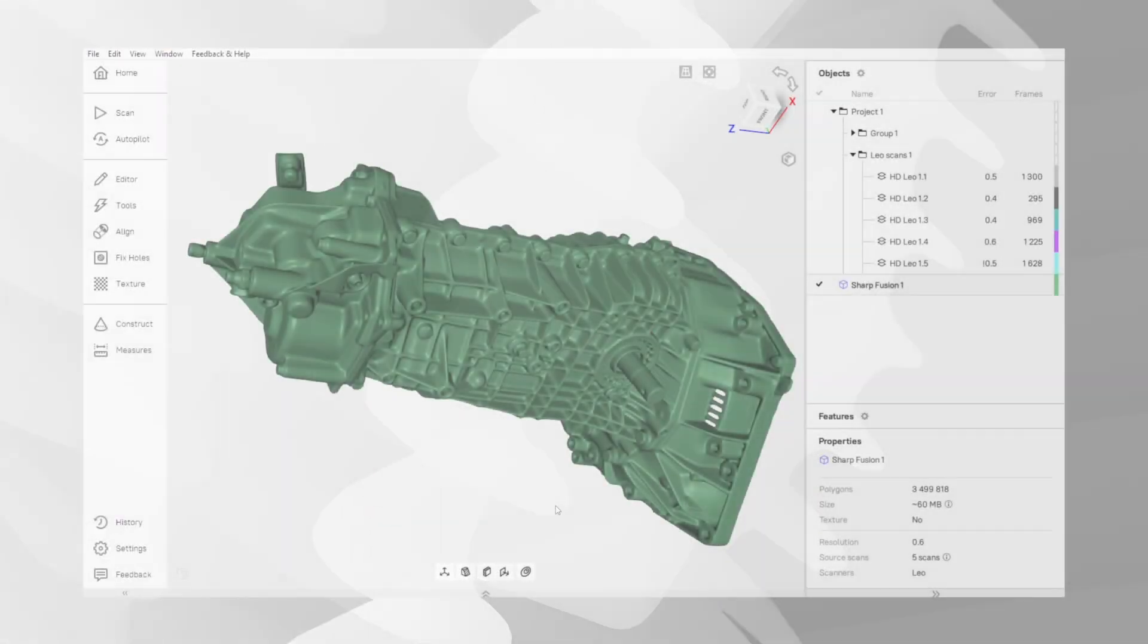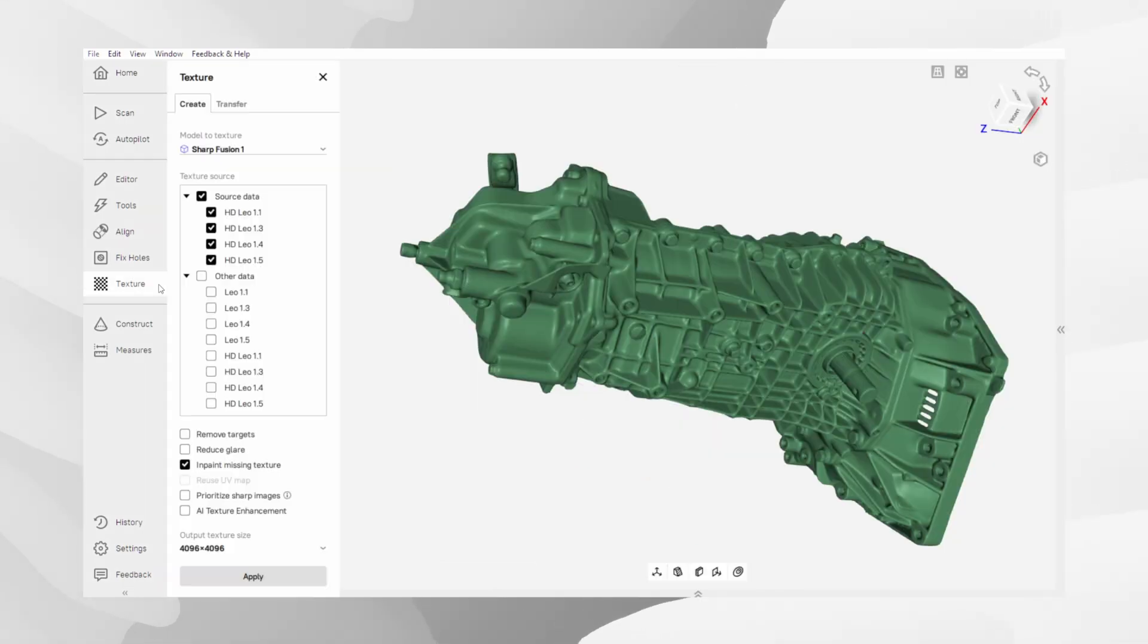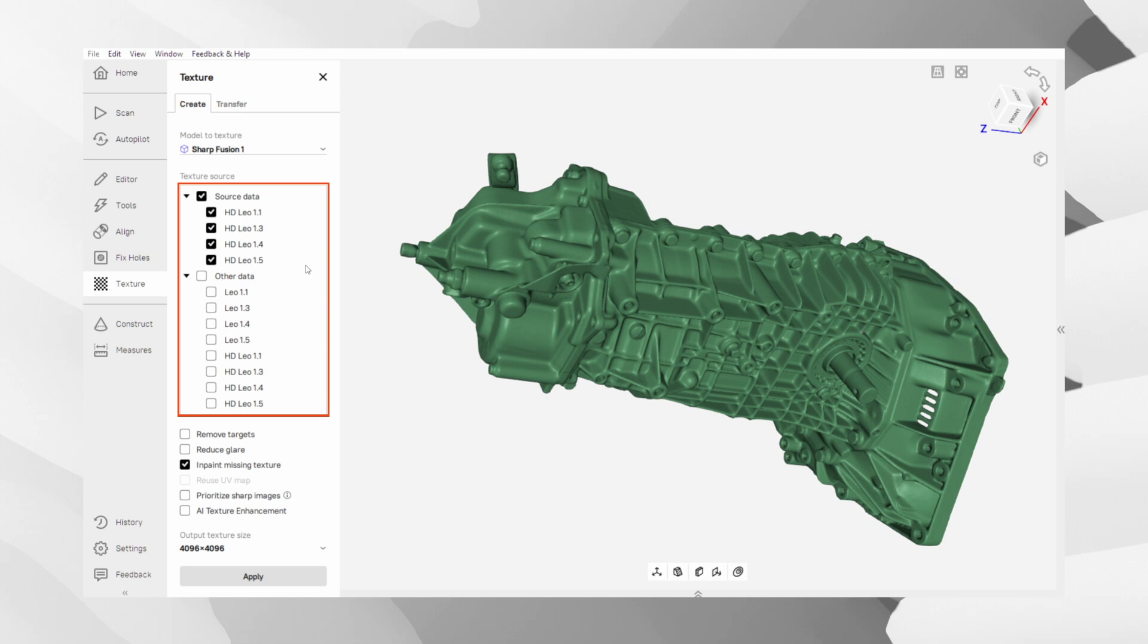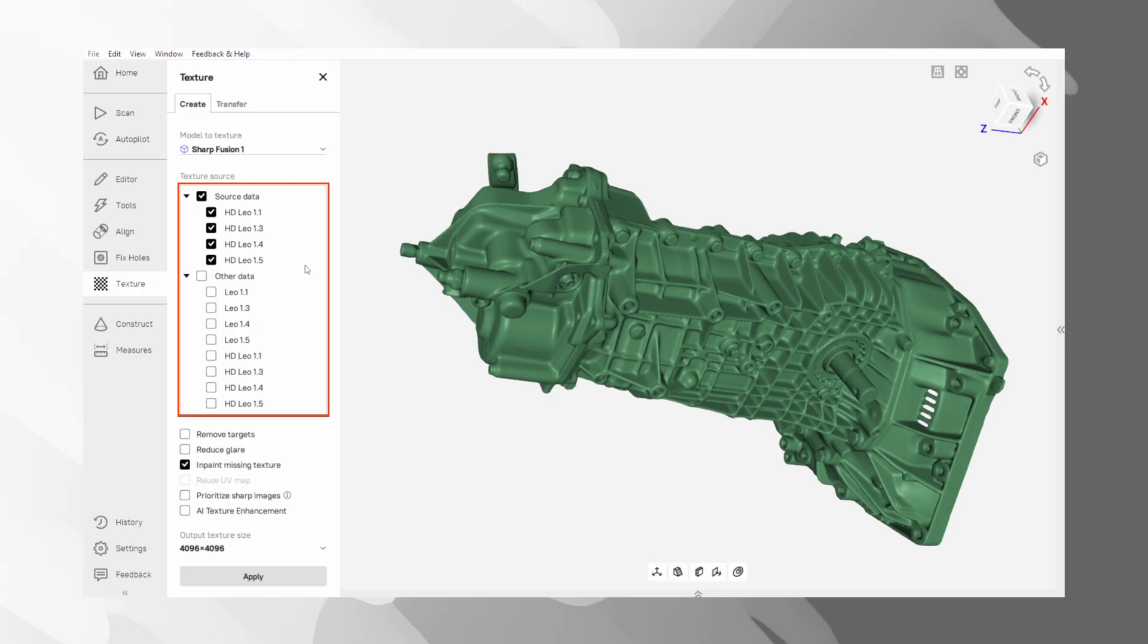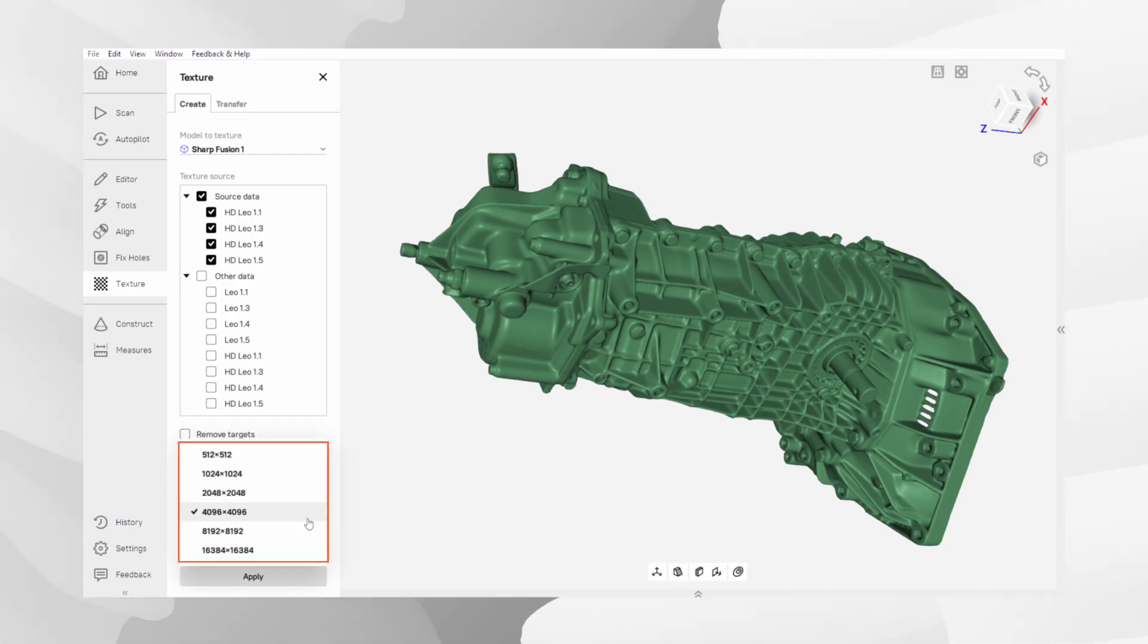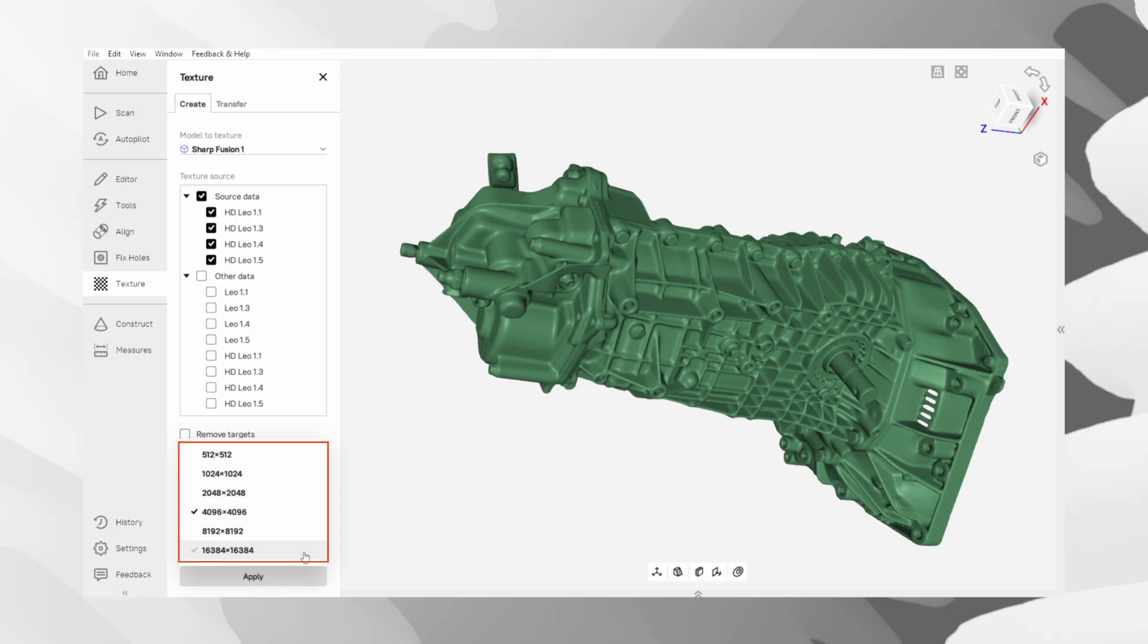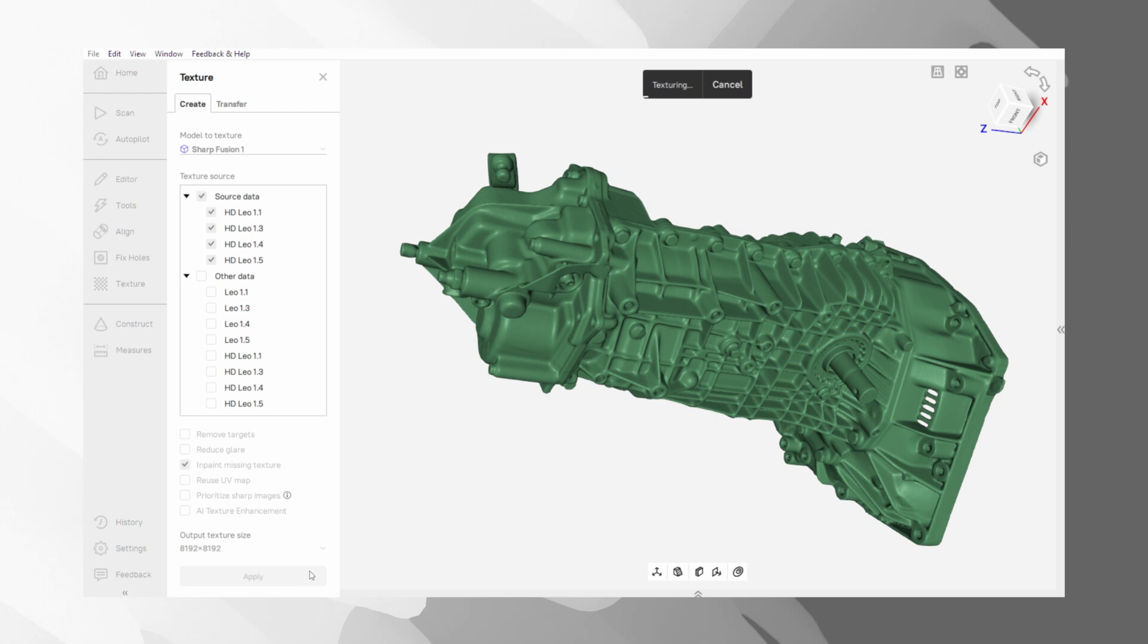If your goal is a full-color model, our next-to-last step is to apply the texture. This process takes all the color information captured during scanning and projects it onto our clean, optimized mesh. Starting with Artec Studio 20, the texture source will be chosen automatically, but you can always change it manually if necessary. Before launching the process, check the output texture size to ensure it meets your requirements. A larger size will be more detailed, but will also increase the final file size. Once you are ready, click Apply.